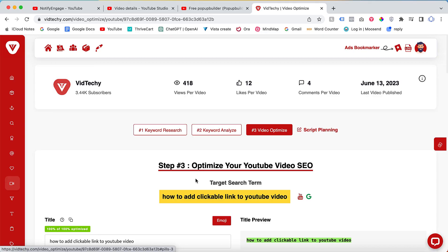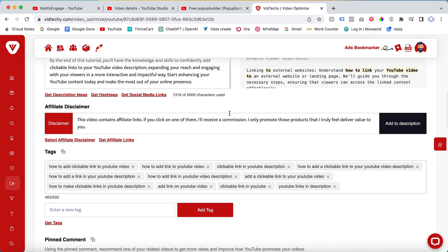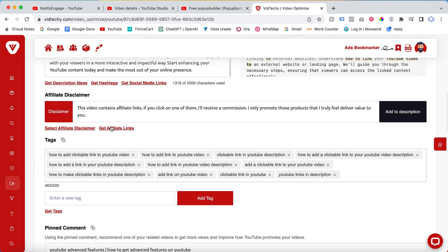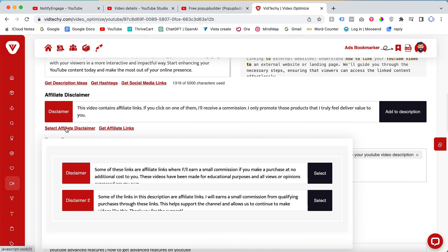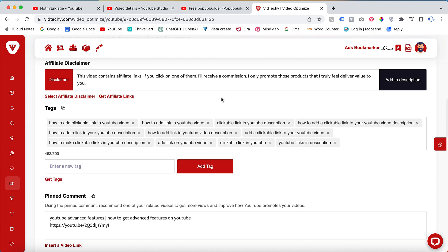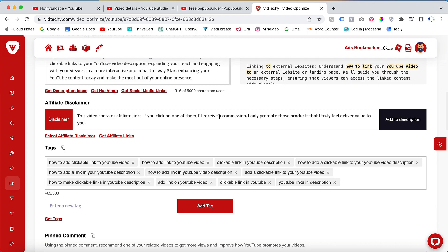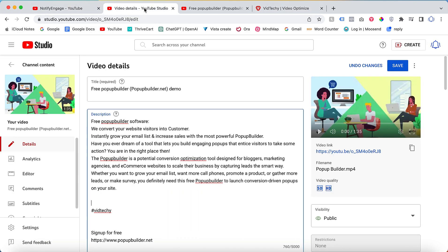Here we have an option like this video contains affiliate links. Let's say you can add a template here. We have a few templates inside Vid Techie, so you can easily copy and add your content inside your description. Like you can add one line to your description.